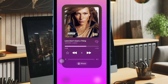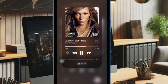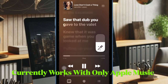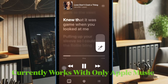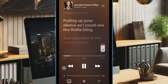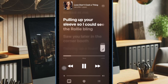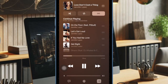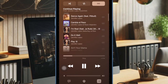Bear in mind that the Music Haptics feature requires an Apple Music subscription. So if you are not using a premium version of Apple Music, Music Haptics may not work for you. Know that currently Music Haptics works with only Apple Music. Though Apple has launched the Music Haptics API for developers, it's going to take a while before third-party music apps will be compatible with this new accessibility feature, so make sure to keep that in mind.